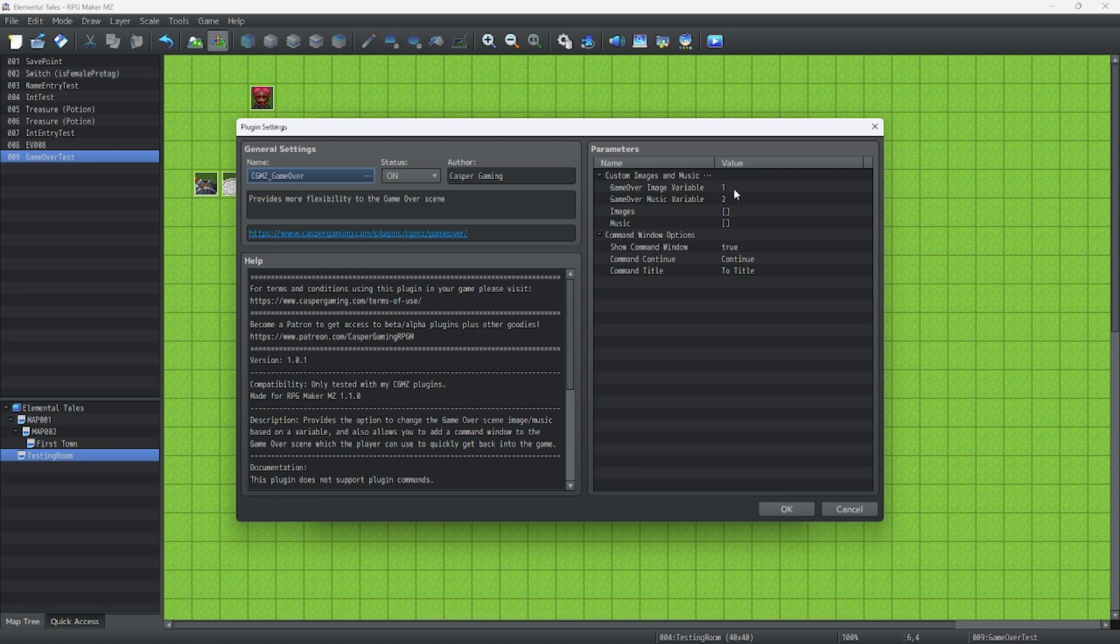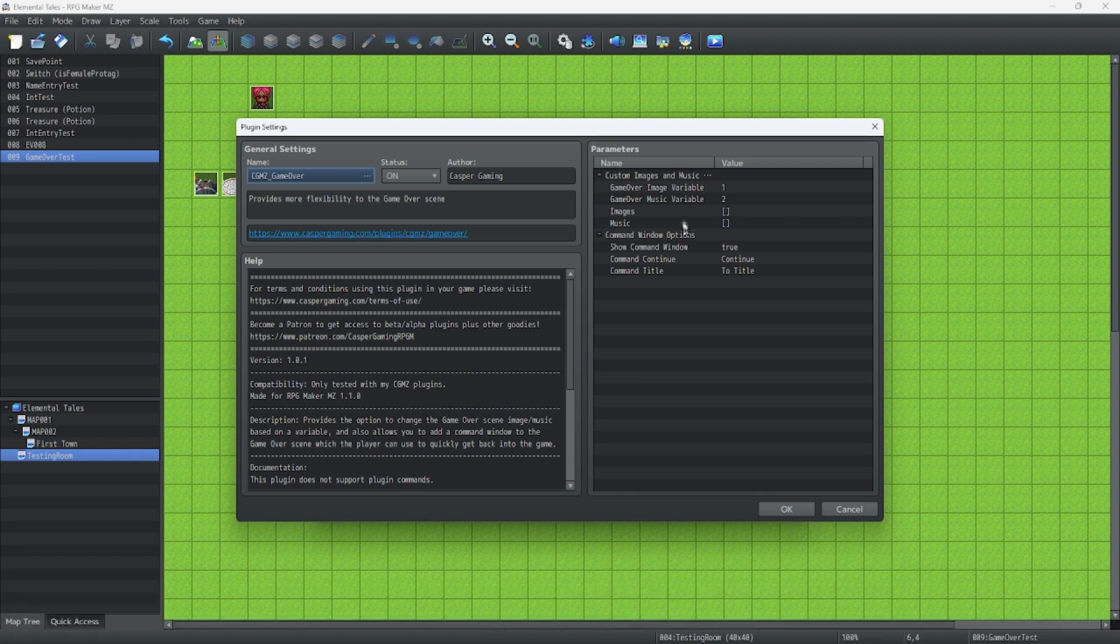So let's start by looking at all these options here. We have the Game Over Image variable, the Game Over Music variable, the Images and the Music.